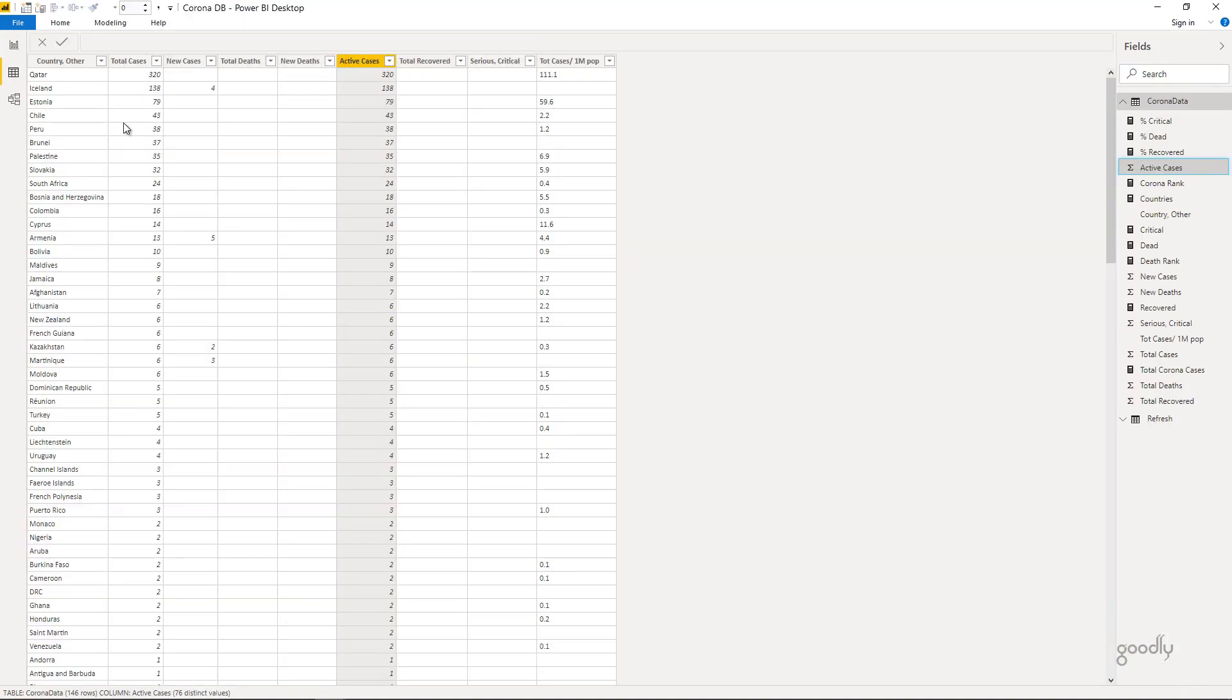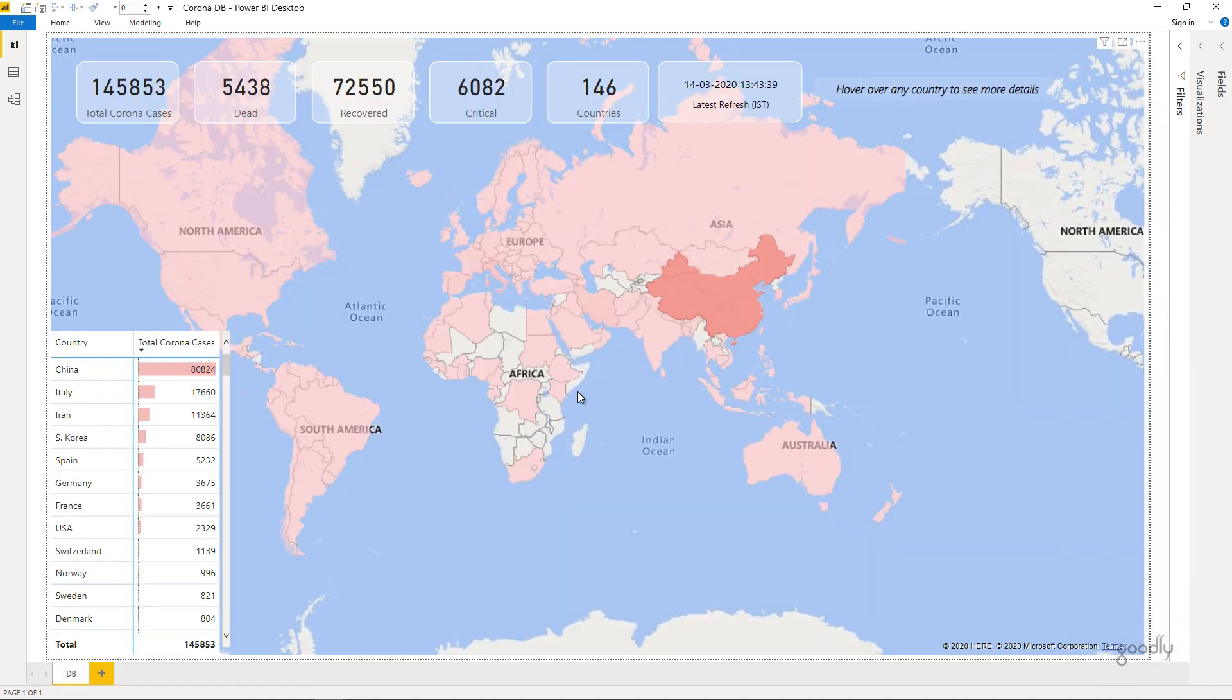Now obviously I'm not using all the columns here. I'm just using a few columns to make the dashboard. Let's take a look at the dashboard now.